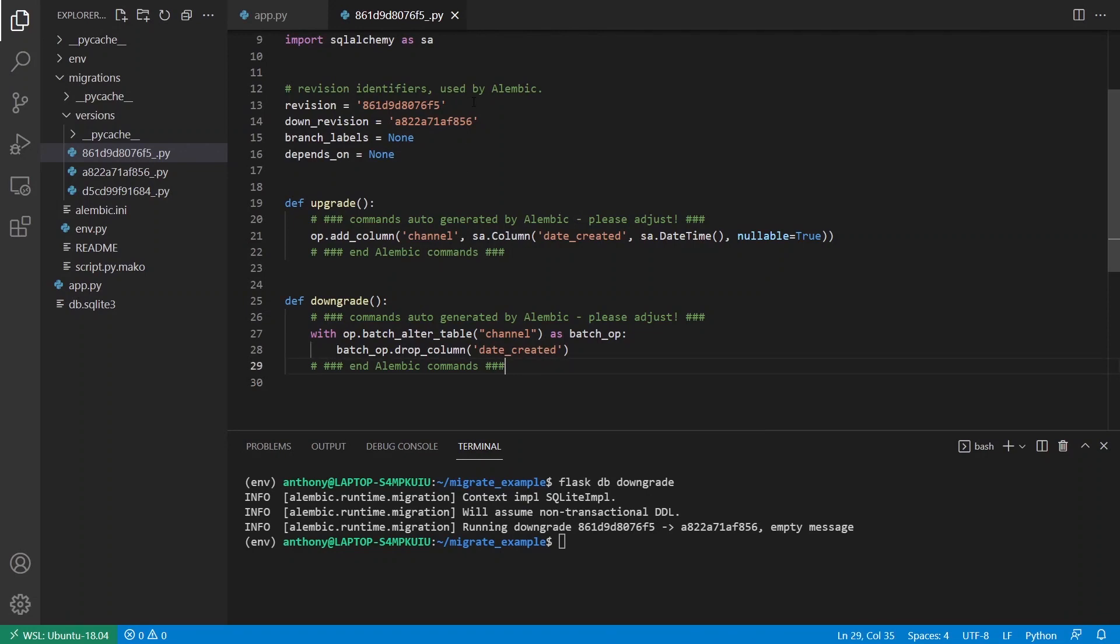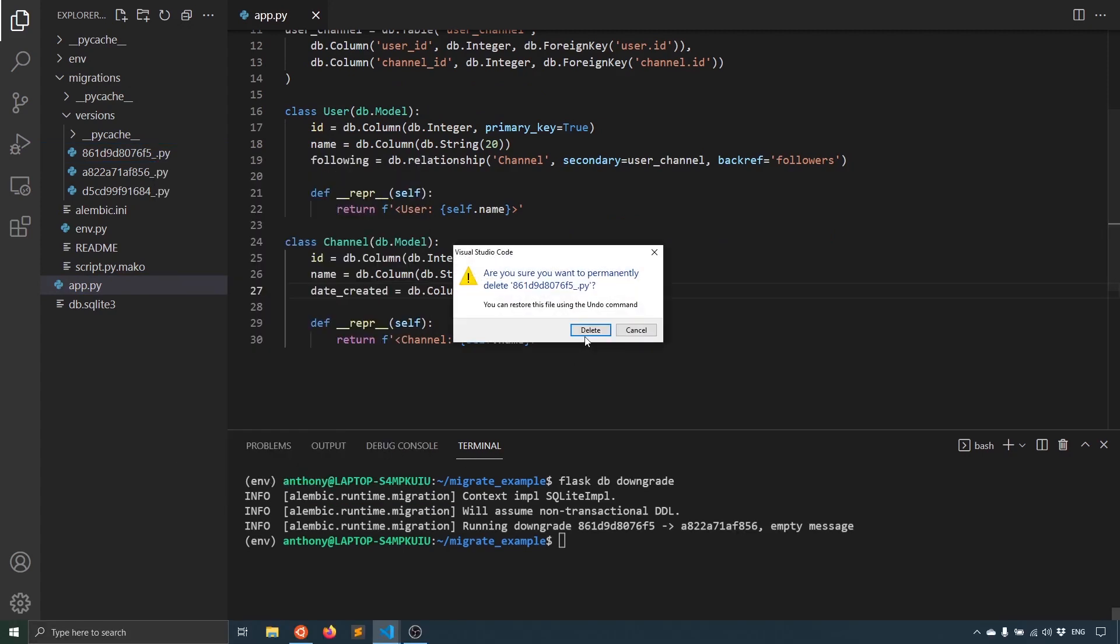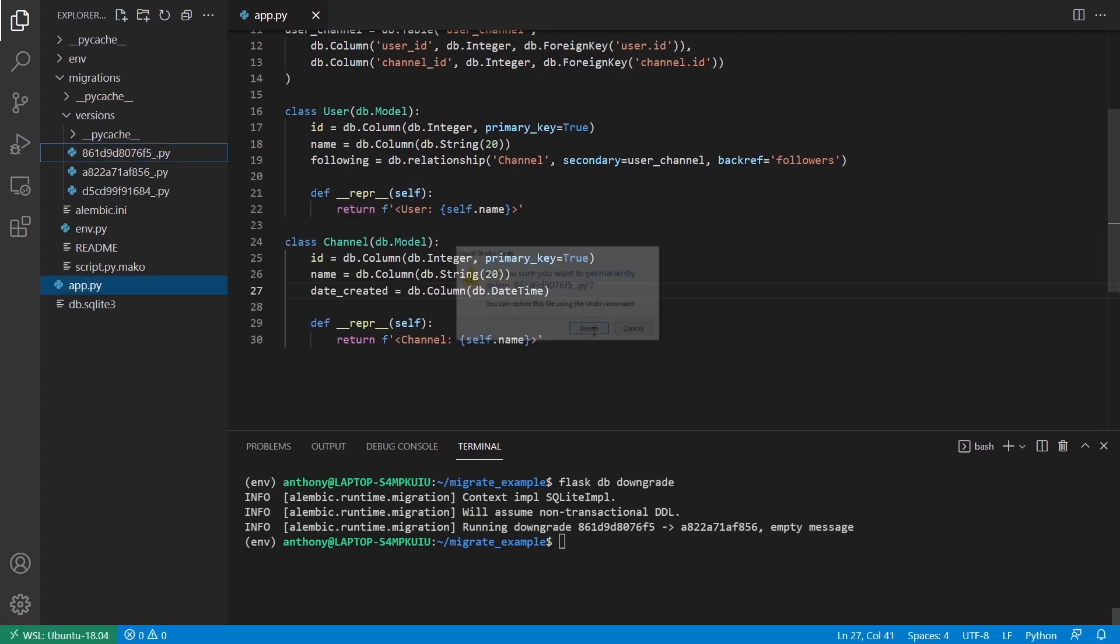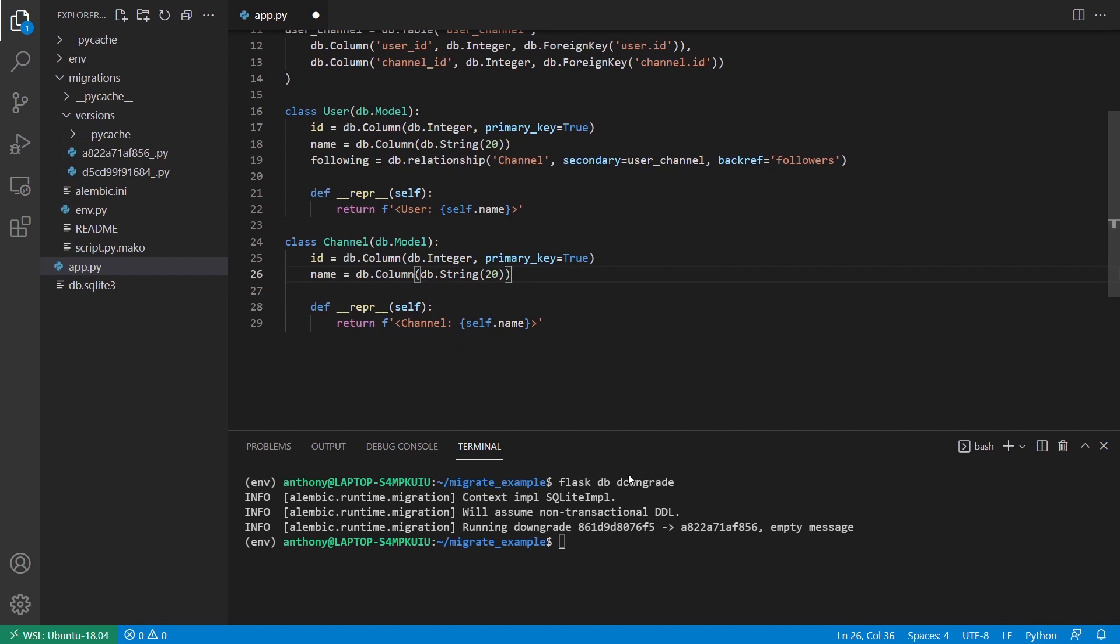And because I decided to downgrade, what I can do is I can remove the column and I can delete the file. So I'll go ahead and delete this file and then I'll remove the Date Created field from the channel model. And then it will be like I never did that in the first place. So let's just pretend I messed up there and I want to take a different path and I can just get started again. I can create a new column, do another upgrade, do another migration and then do another upgrade.